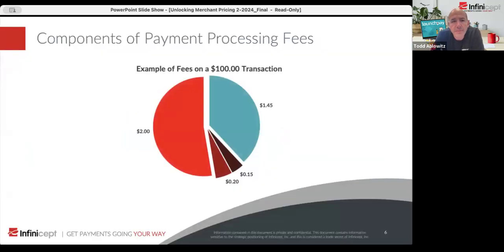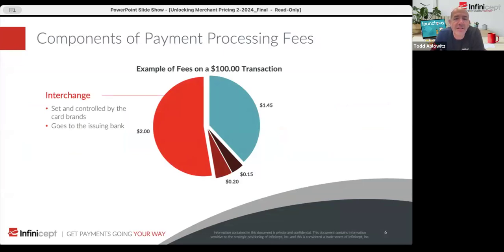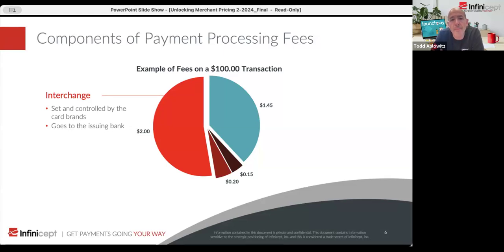So now let's break down a hundred dollar transaction. Let's assume that transaction is happening at a restaurant. There are four parts to what make up that transaction.